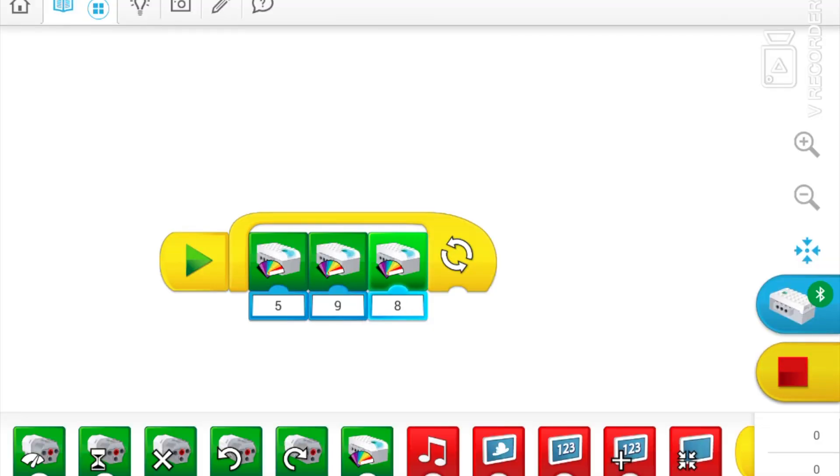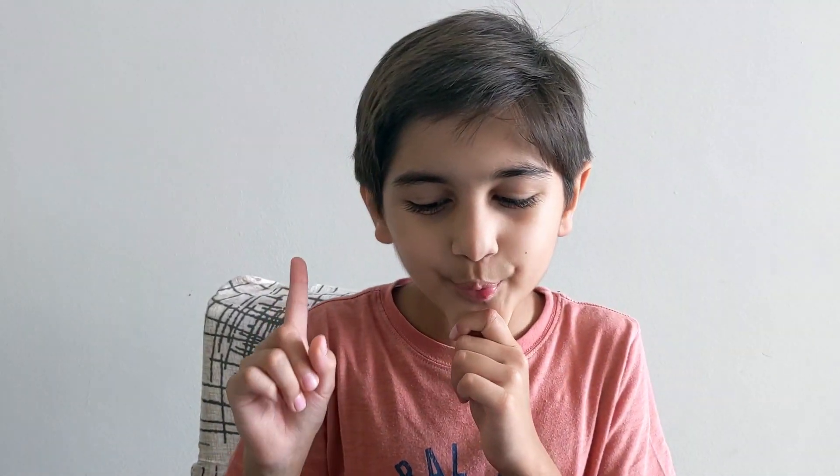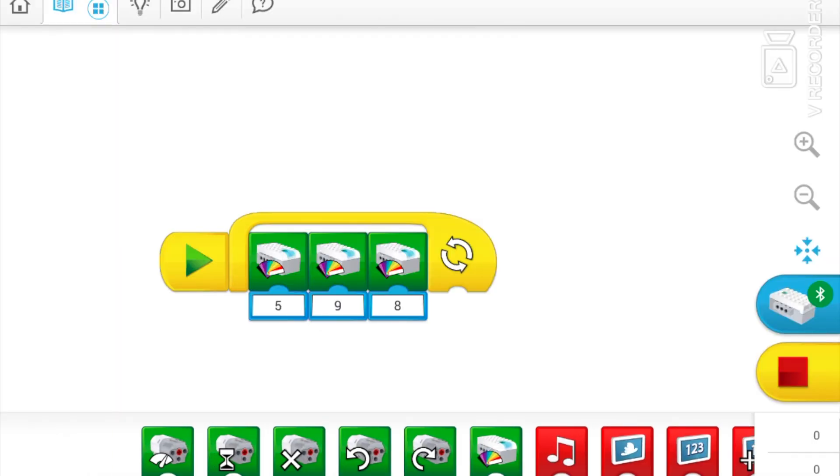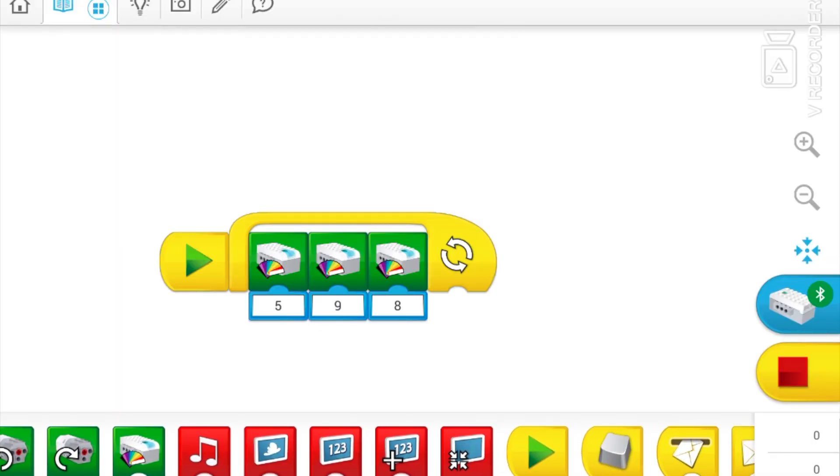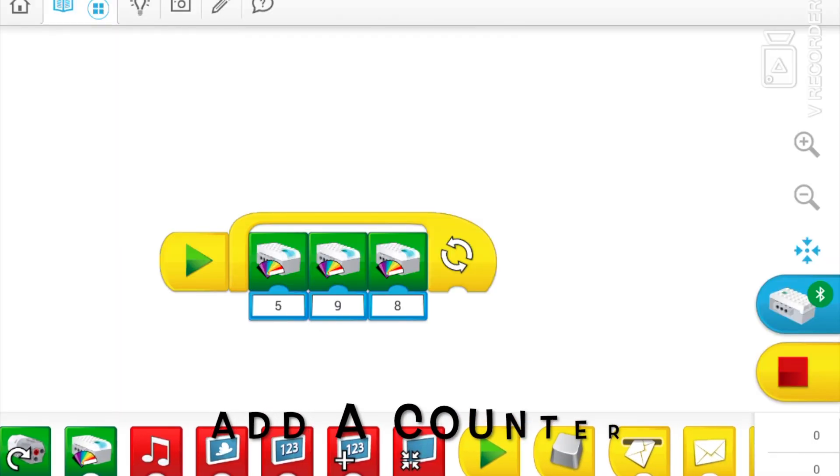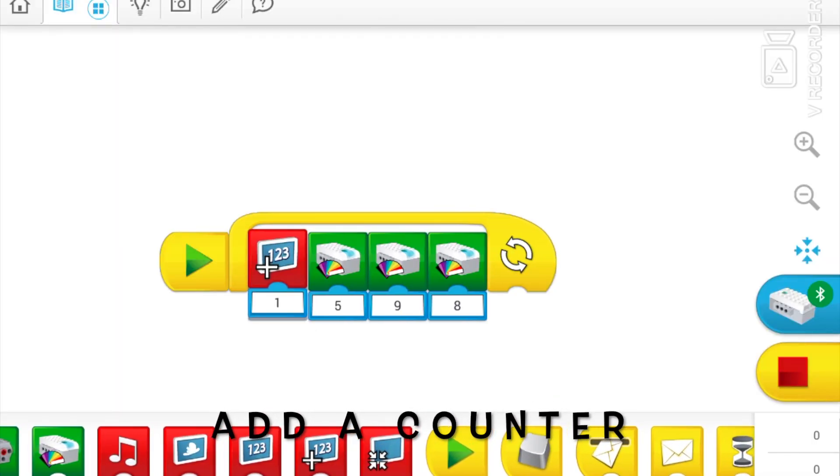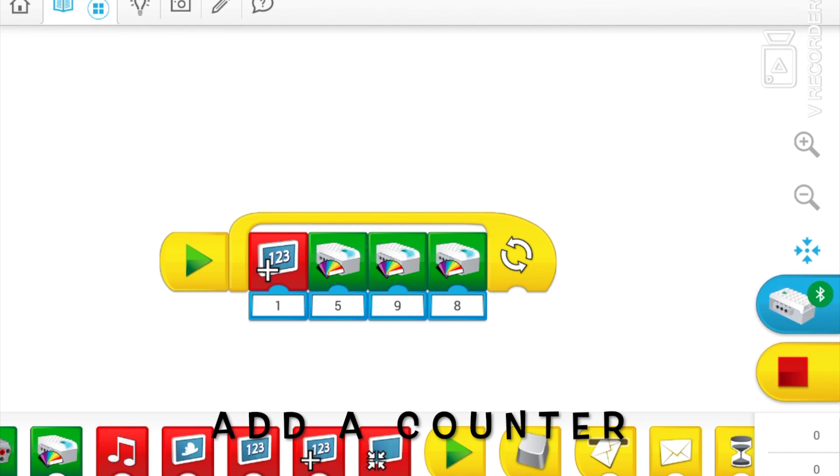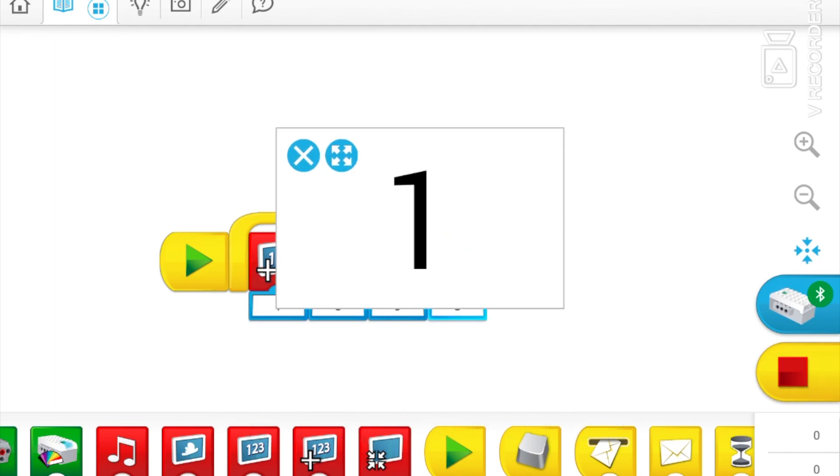So I think we should probably do something like, yeah, here, here.